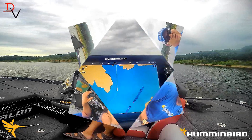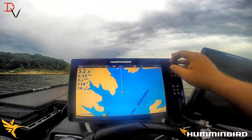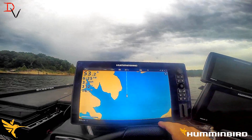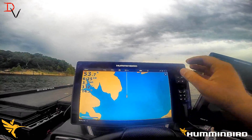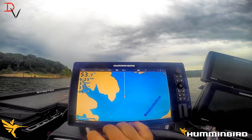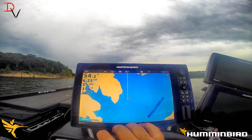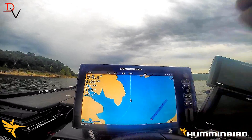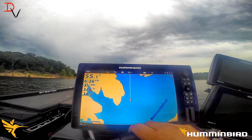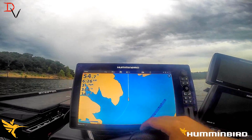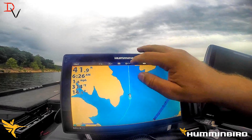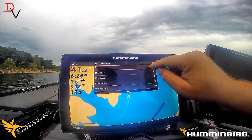The first thing you're going to do is bring up your mapping screen. I have the zero line cart loaded with no contours today — we're actually on a lake that has contours, but to show you what Auto Chart Live and Auto Chart mosaics can do, we're using zero line cart. We do have some Auto Chart data already done. First thing, we're going to turn Auto Chart Live on.